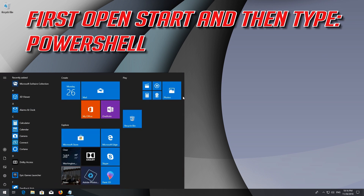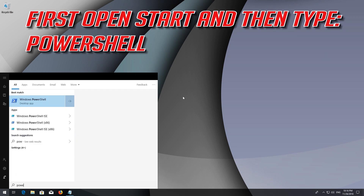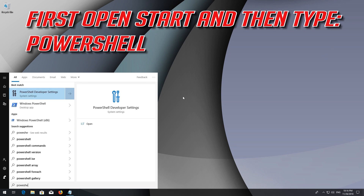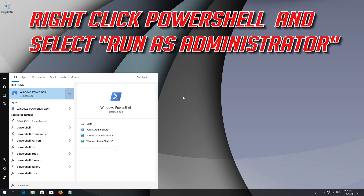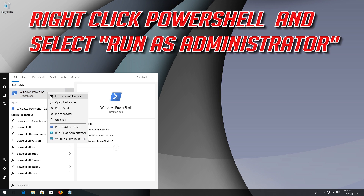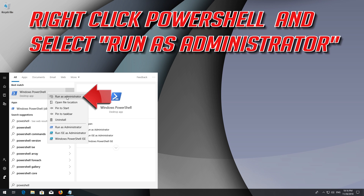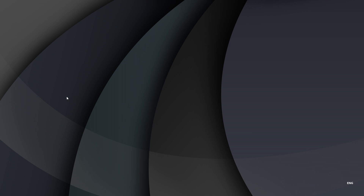First, open Start and then type PowerShell. Right-click PowerShell and select Run as Administrator. Press Yes.